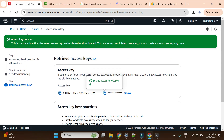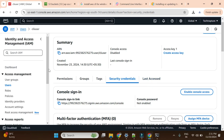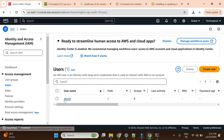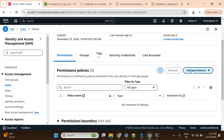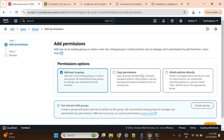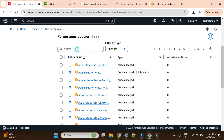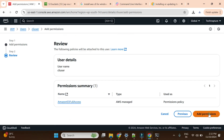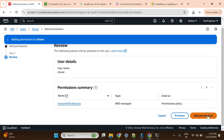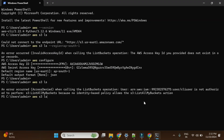I will go back to the IAM user and add permissions. I'll click Add Permissions, choose Attach Policies Directly, and search for S3 full access. I will give S3 Full Access, click Next, then Add Permissions. Now the S3 permissions are added to the user.